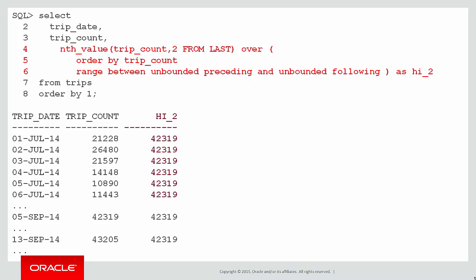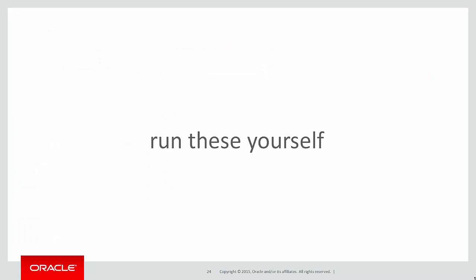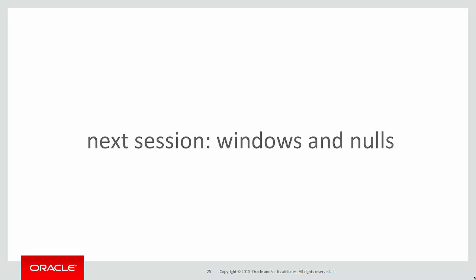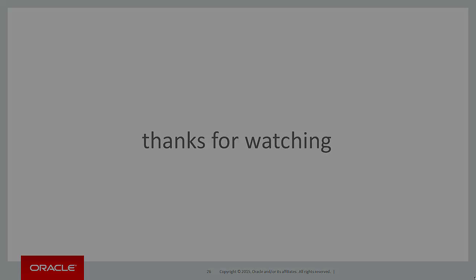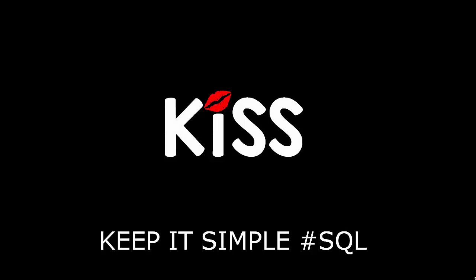You can run these scripts for yourself by clicking on the LiveSQL link below. In the next session we'll look at how windows deal with the problem of nulls in the window range. Thanks very much for watching and don't forget to keep it simple with SQL. We'll see you all again soon.